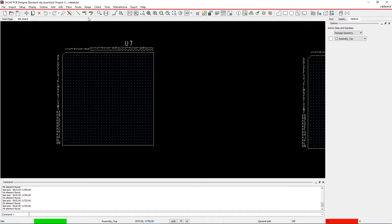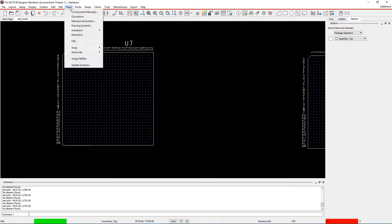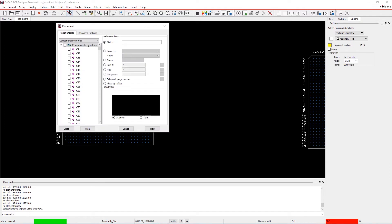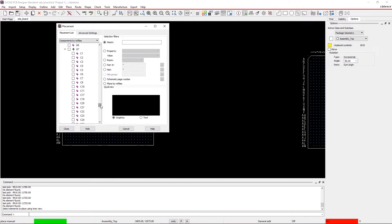Step 1: Manual Placement. Go to Place in the menu and select Components Manually. The bypass capacitors are always displayed as a child under the parent component in the Placement dialog box.